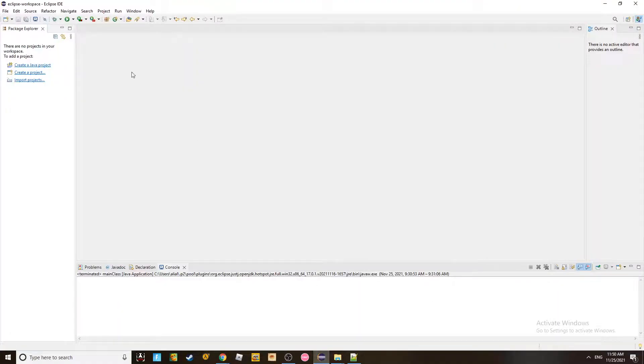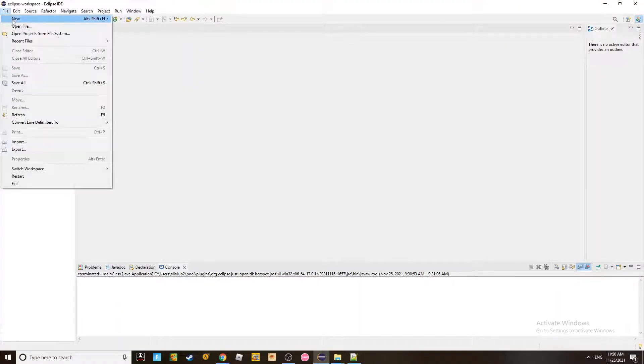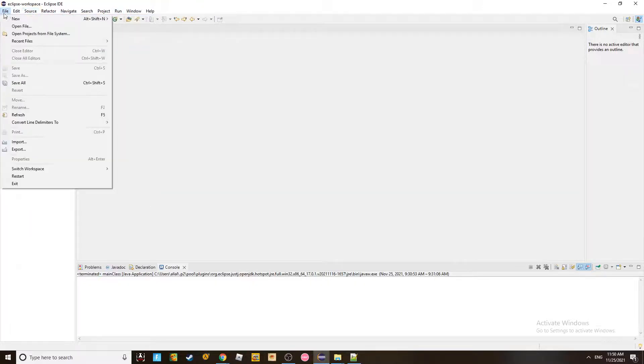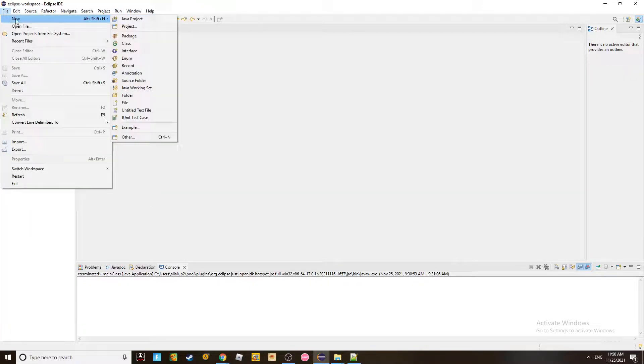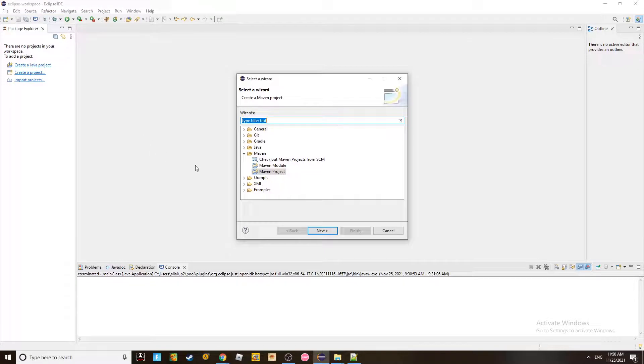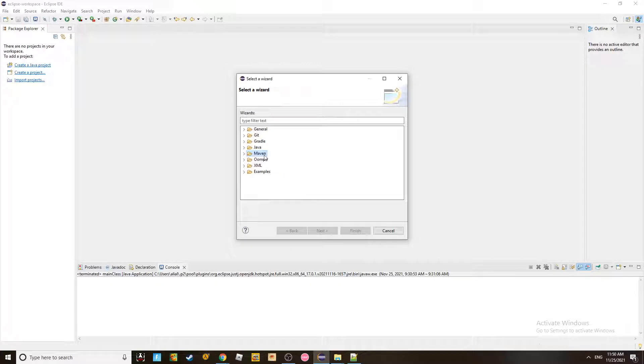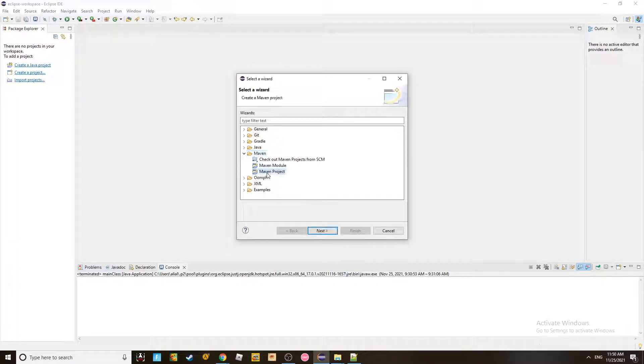When you go to Eclipse, you need to create a new project. But this time, it's going to be a special project. It's not going to be a Java project. You need to go and click on others. And from the others, you'll see a menu like the one that you see here. You're supposed to choose Maven here. Click on it and choose Maven project. And you click Next.